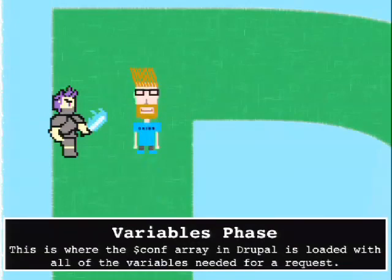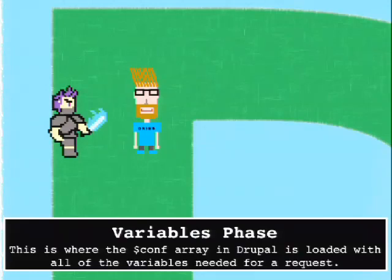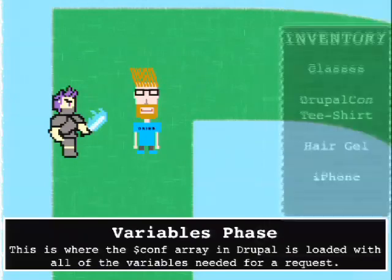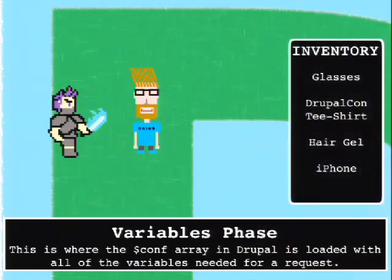The next phase of the bootstrap is the variables phase. This is where Drupal initializes its locking mechanism, loads its variables, and checks the cache along the way to see if it can save any time by loading those variables. The last thing Drupal does before calling the bootstrap function is reset the variables that came from your settings.php file. Very much like the inventory in an RPG game, this is where everything is essentially loaded - all the things you're going to carry throughout this request.